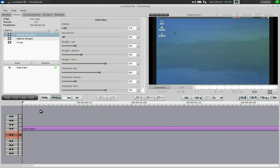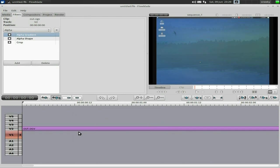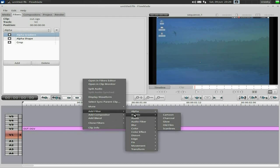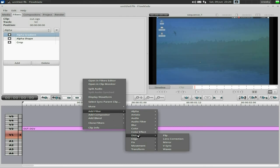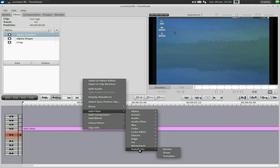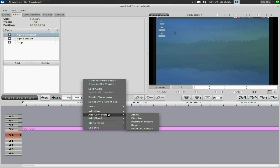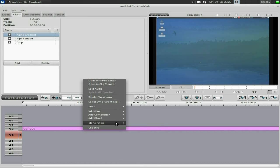I'll undo that. Going back into filters — what else can we do? You've got old film, scan lines, audio filters, blurring, color, brightness, contrast, grayscale — lots of options, it seems, from GIMP. There are color effects, distorts — flip, lens correction, edge fixing, movement, and transform. You can also add a compositor — dissolve, picture-in-picture, it's all there. It's a bit more than Pitivi or OpenShot but not as much as Kdenlive — this is why I said it's more like Cinelerra.